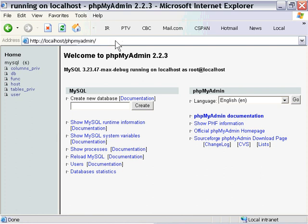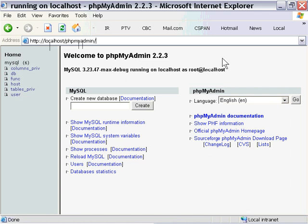I can just call it by going to localhost slash phpMyAdmin. It brings you to your phpMyAdmin administration tool. This is an administration tool for your database, your MySQL database. You can create databases here, manage them, and so forth.